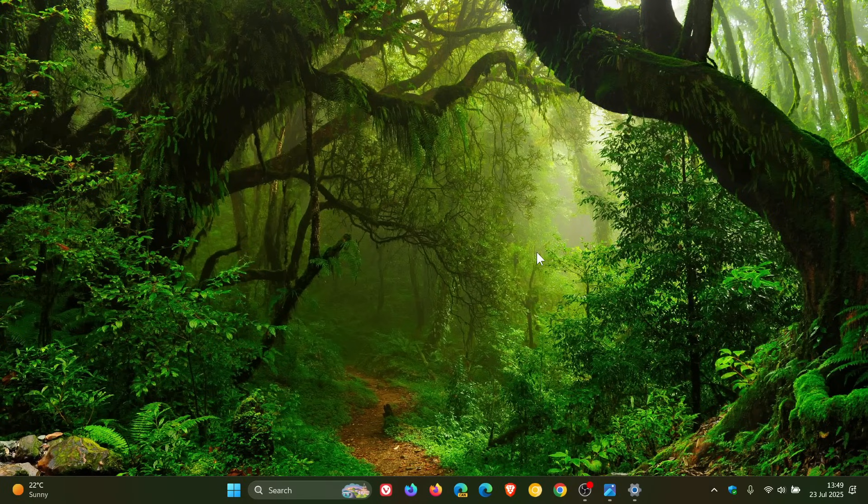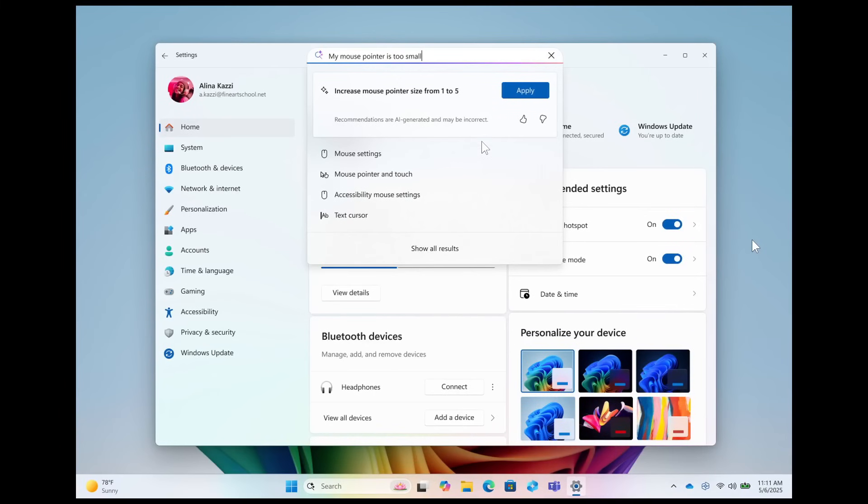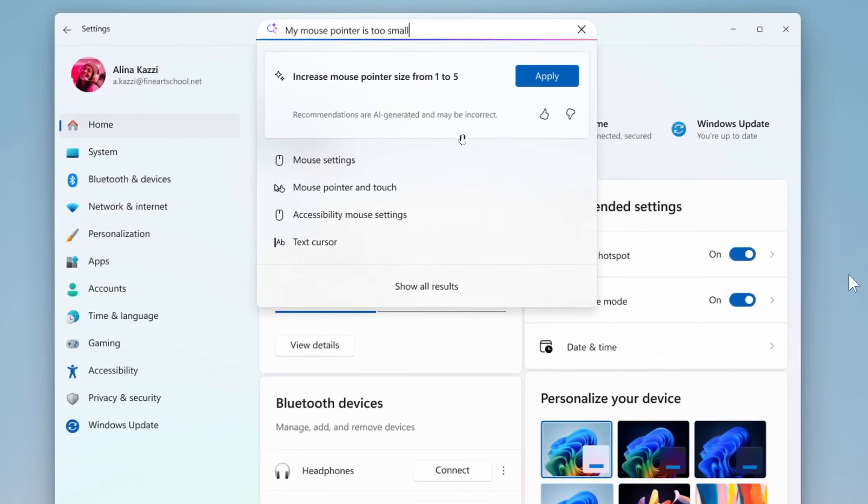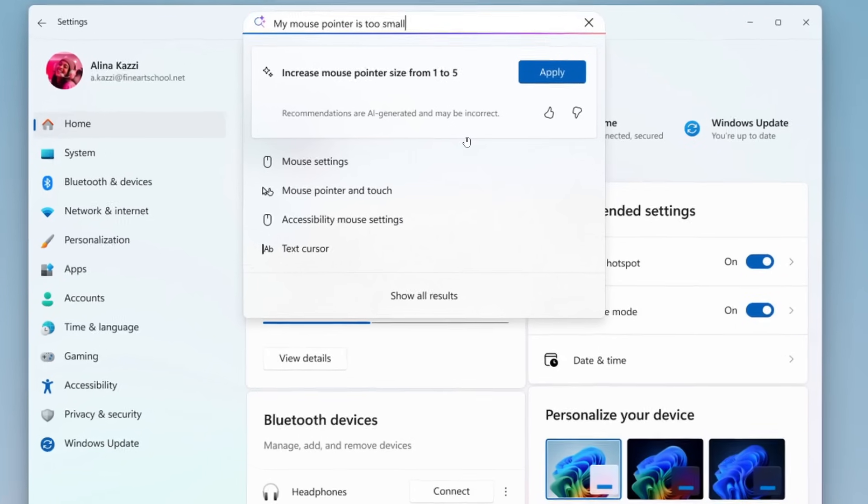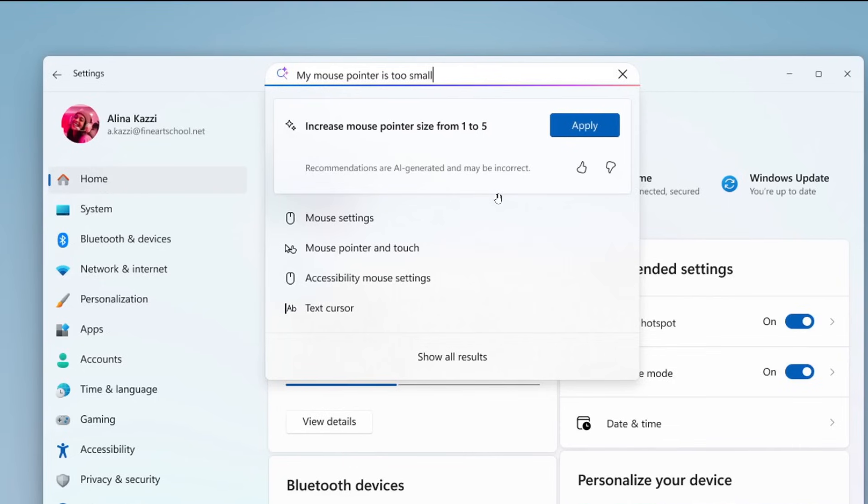The next new feature, once again, is for Copilot Plus PCs where we have a new AI agent in settings, where Microsoft says this is designed to address one of the most common frustrations: finding and changing settings on your PC.